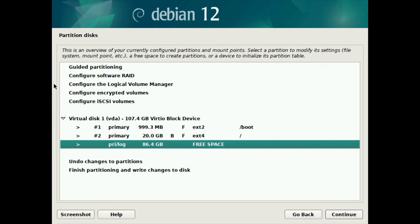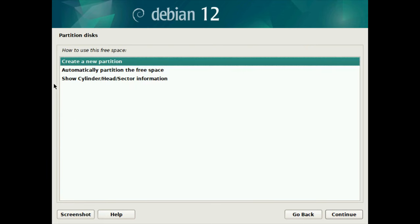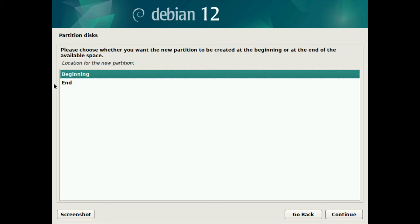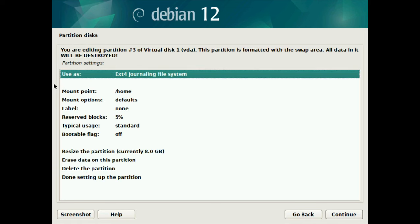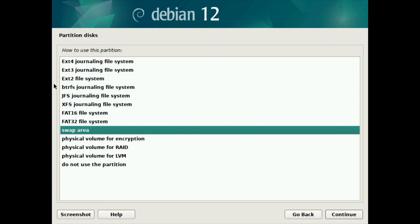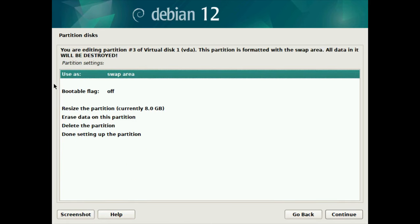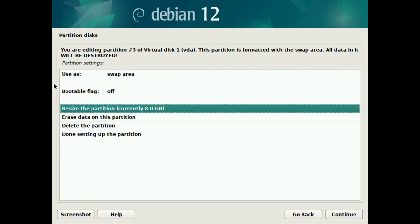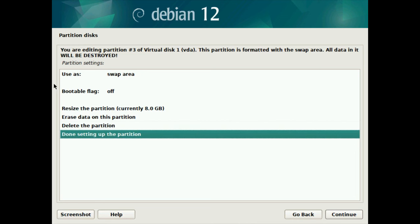Next up we have swap, so I'll select the free space and create a new partition. For the swap I'm just going to make this 8 gigabytes - probably don't even need it, but it just doesn't feel right leaving it out altogether. I'll use primary and beginning. As far as the file system goes, just enter on this and then select swap area - that will auto-fill everything else for you. So that's really the only field you need to worry about on swap. Then done setting up partition.